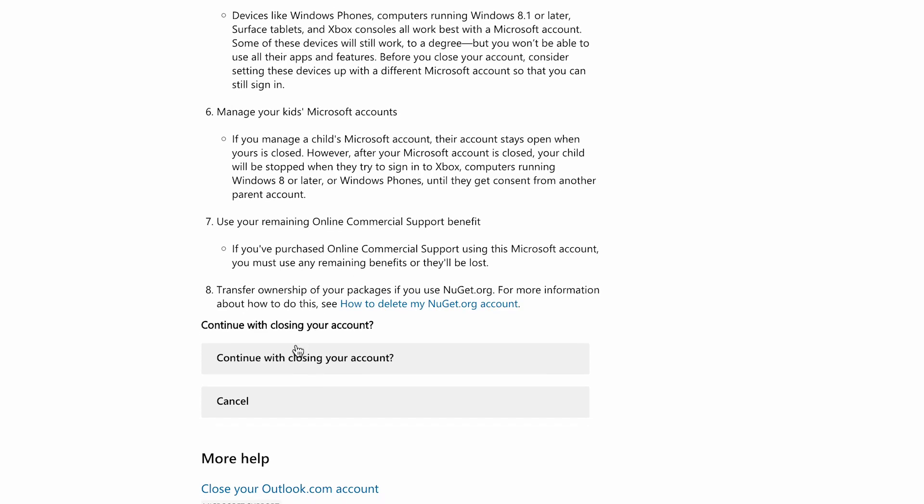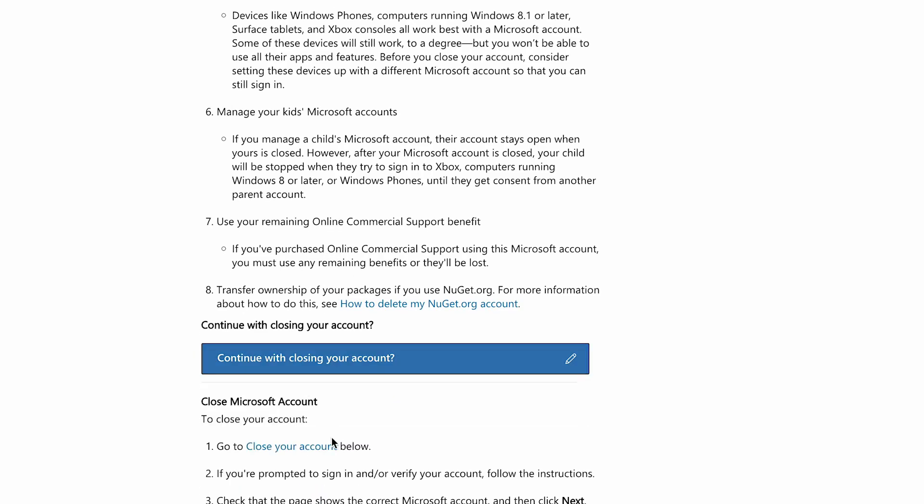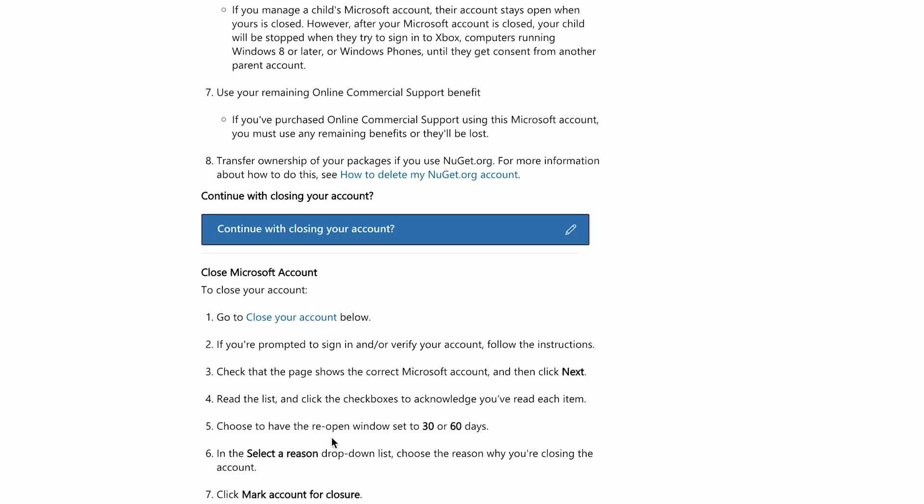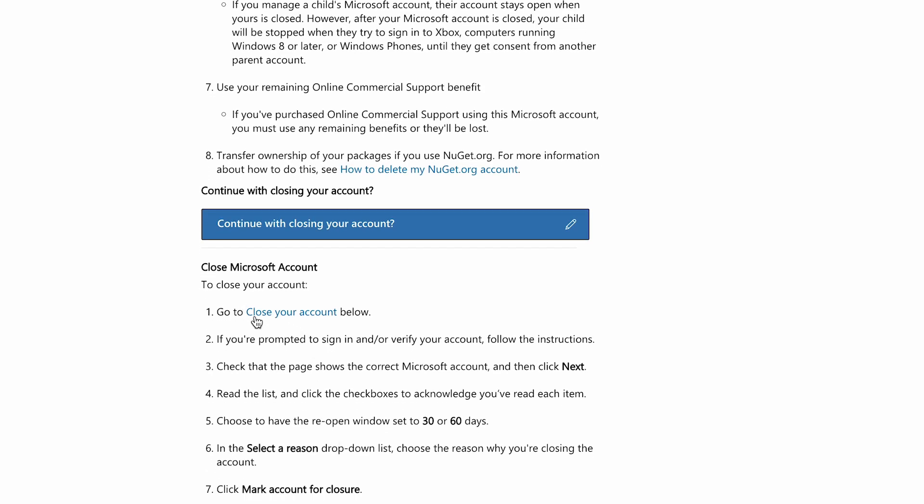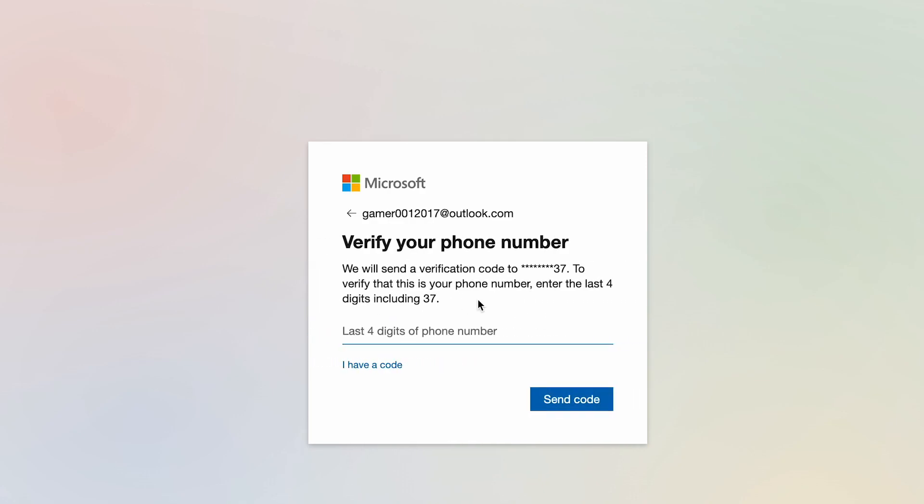Again, you're going to press on 'Continue with deleting my account,' and you're going to have this option saying 'Go to close your account.' We're going to press on this button right here, and it's going to open a new window. You need to verify your Microsoft account first through two-factor authentication, maybe through an email or a phone number.